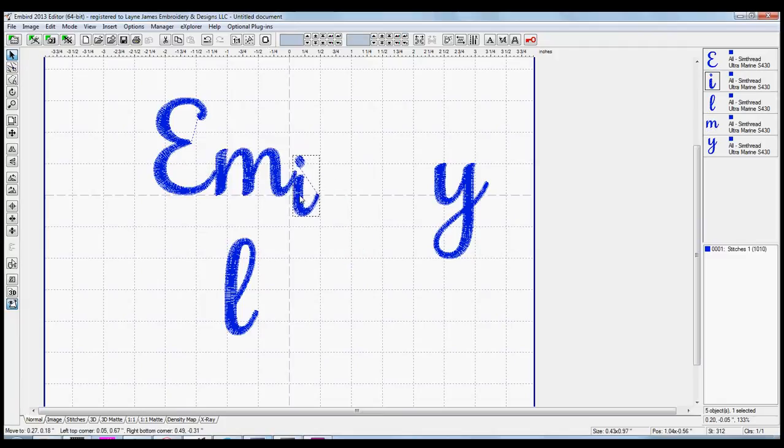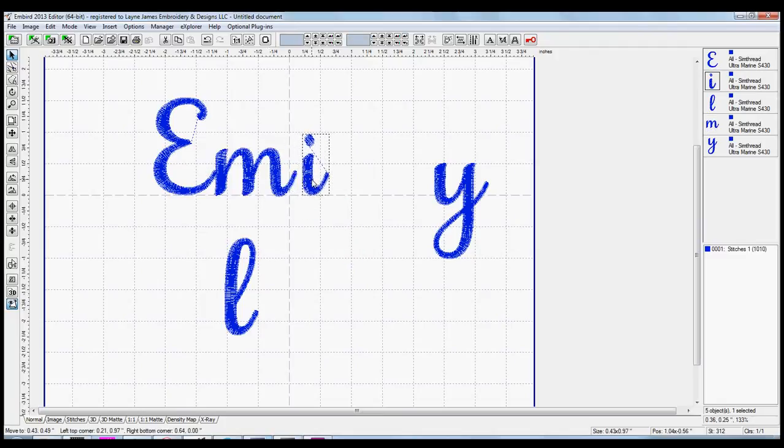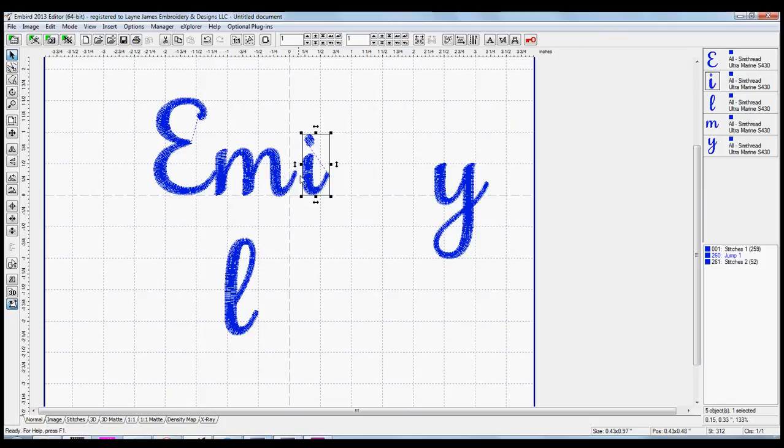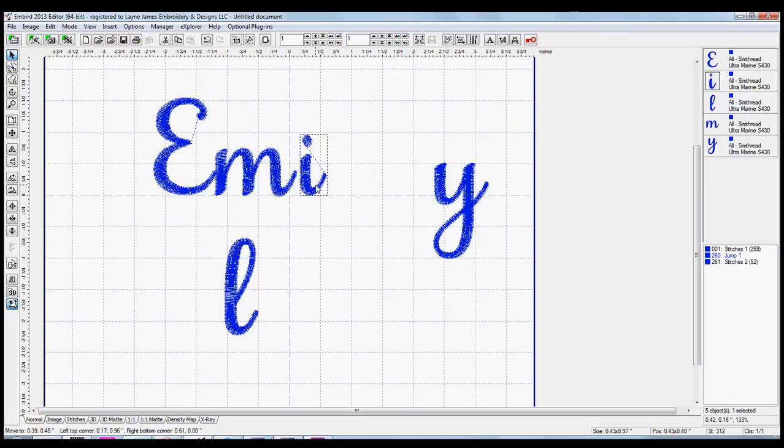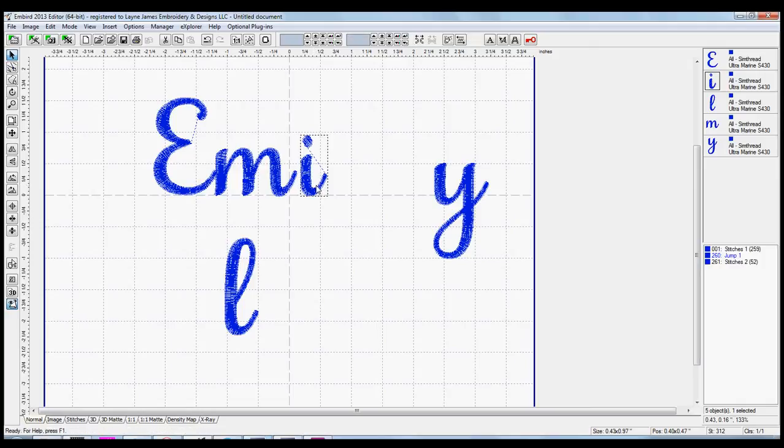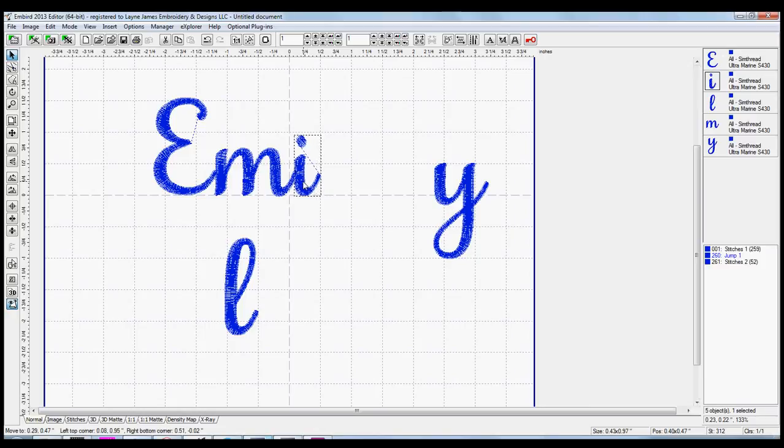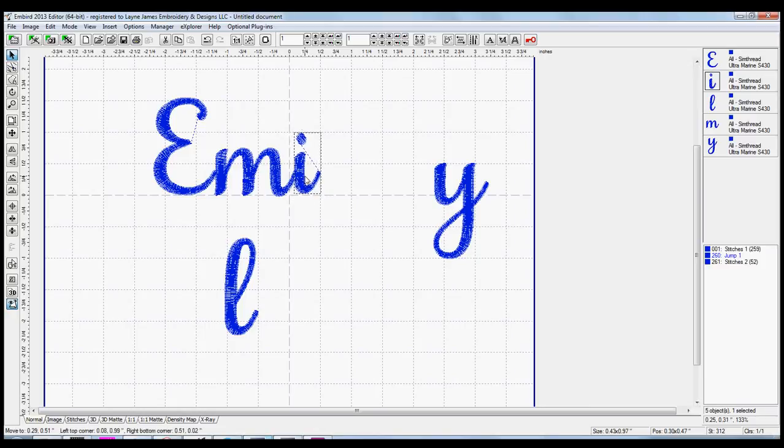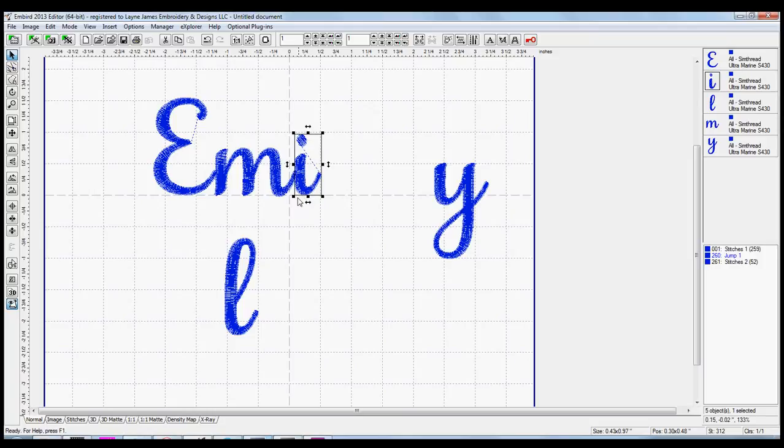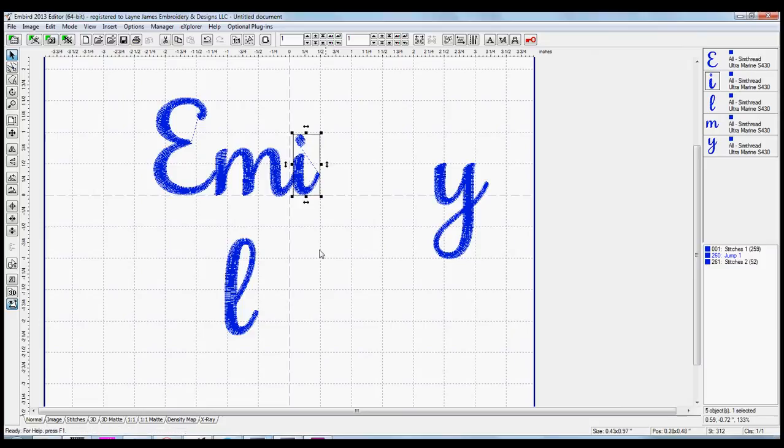And then you really start to see how it's coming together as a script or a cursive font. The way that you make this look like it's actually connected, when we know it's not because it's separate files, barely overlap it. So I've got my eye lined up on this horizontal line, and then I've just barely overlapped it on the tail of the M.